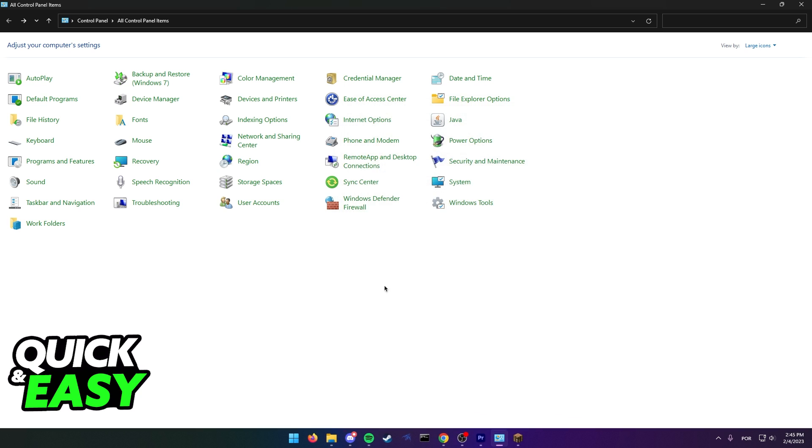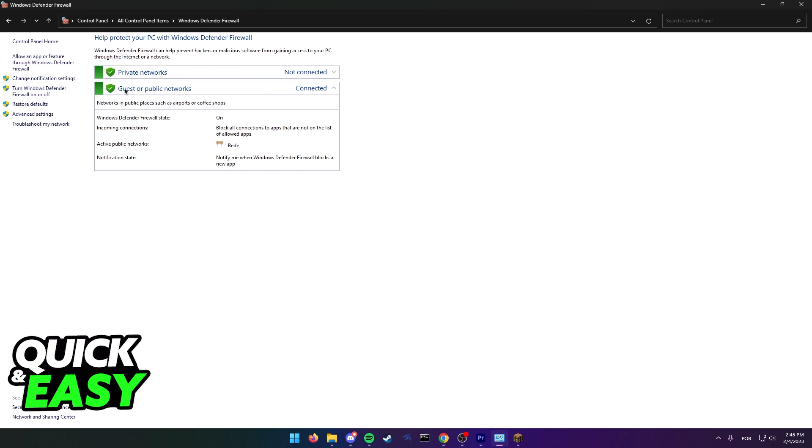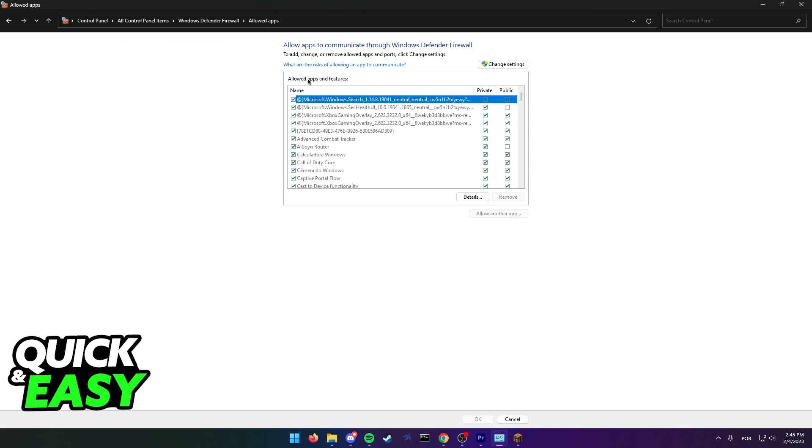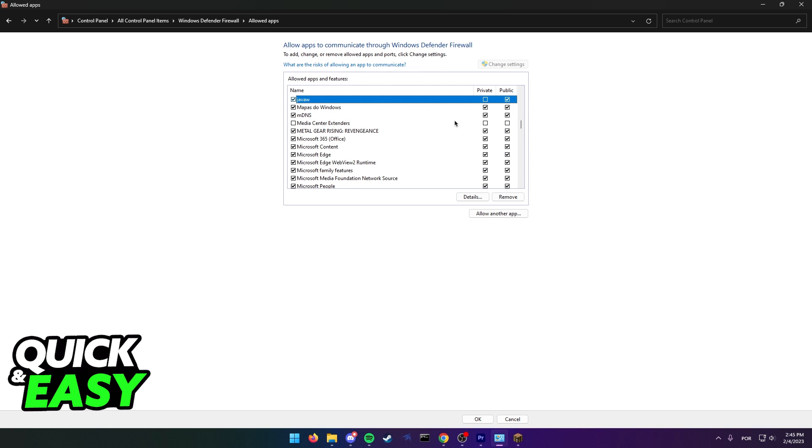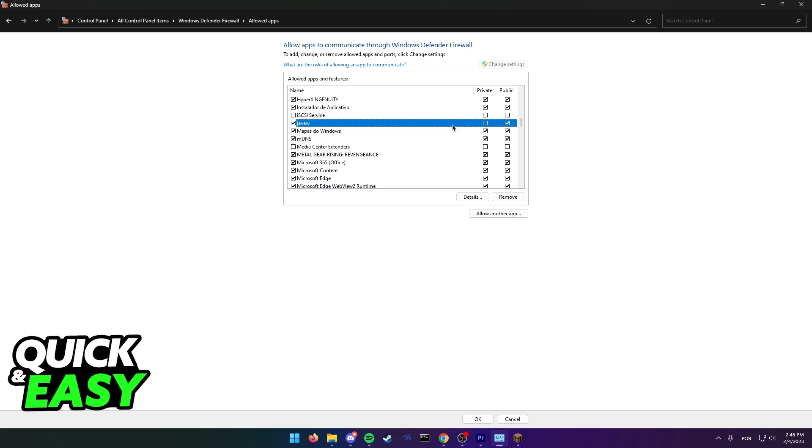If this does not fix your issue, you can also try going to the Windows Defender Firewall option and click Allow an app or feature through Windows Defender Firewall. In here, click Change Settings and look for Java. Make sure Java is enabled for both private and public networks.